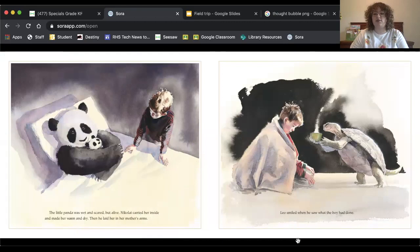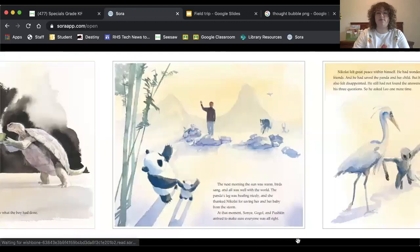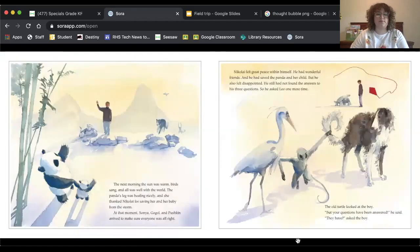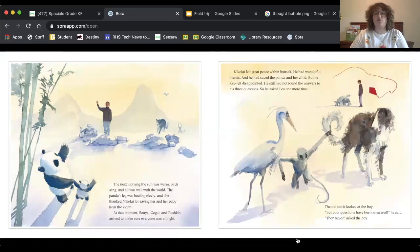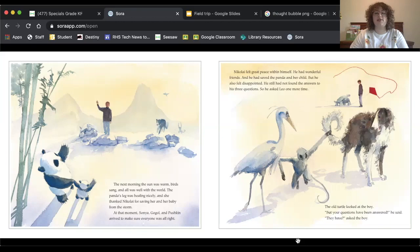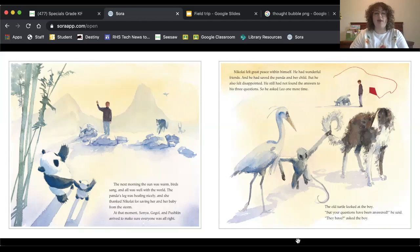Leo smiled when he saw what the boy had done. The next morning, the sun was warm, birds sang, and all was well with the world. The panda's leg was healing nicely, and she thanked Nikolai for saving her and her baby from the storm. At that moment, Sonia, Gogol, and Pushkin arrived to make sure everyone was all right.